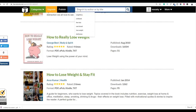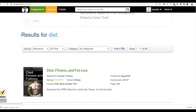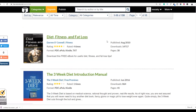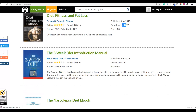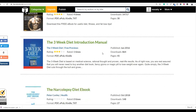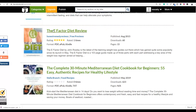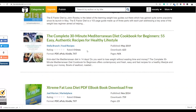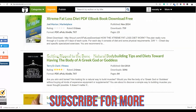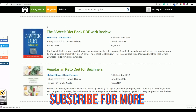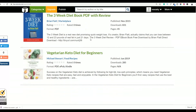Let me search for another example — 'diet.' You can see other ebooks people have submitted: one has up to 14,000 downloads. There's 'The Three Week Diet,' which is an introduction to the diet with a link back to the Three Week Diet product on ClickBank. You can also see diet ebook reviews that people have written and submitted, and they all link back to affiliate offers.